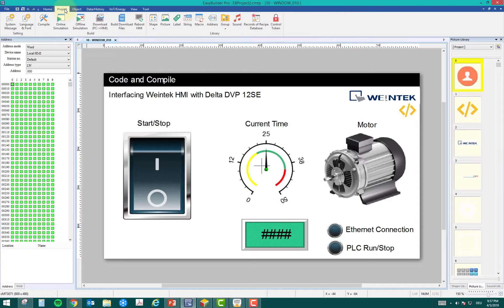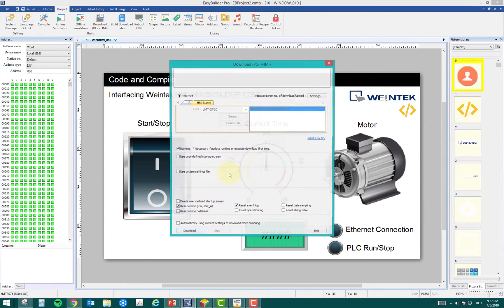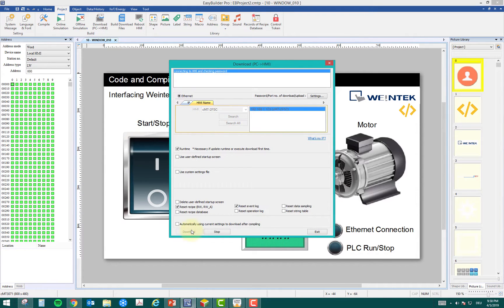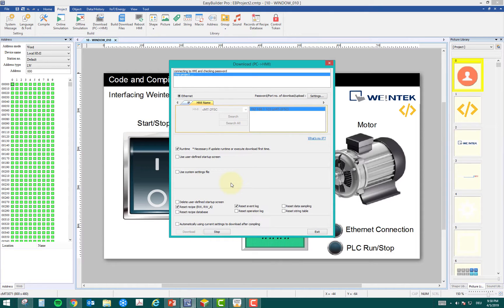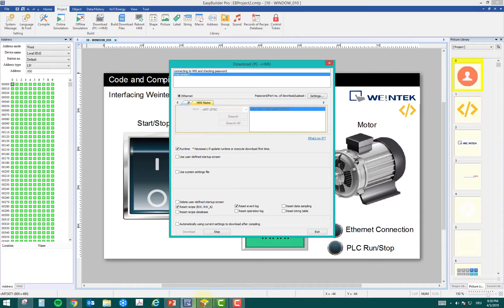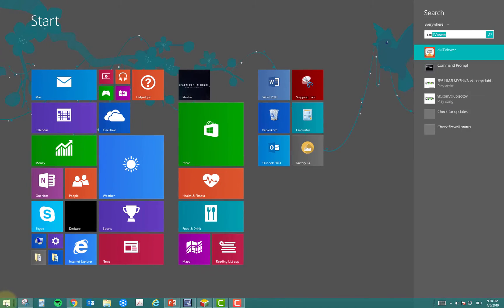Now I have to download this project into my HMI. My HMI is already connected to my Ethernet port 192.168.1.103. I have to just download it, which will take a couple of seconds. I can open my CMT viewer, which I opened before.